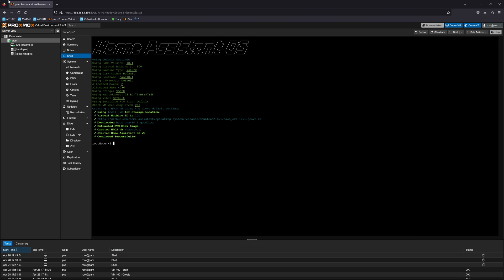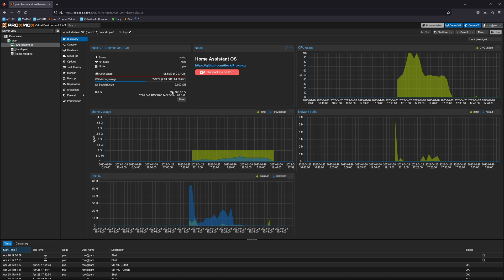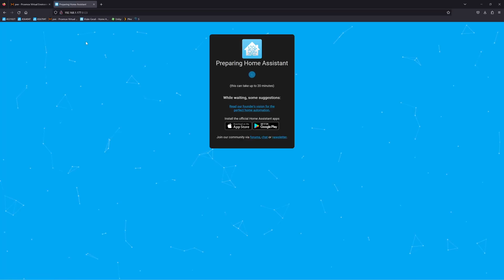If I select that particular server, I will have all the information on the summary, including the IP address of my Home Assistant installation, which I can change as well. Now I just need to copy that IP, paste it in my browser, and there I am with my Home Assistant dashboard configuration.